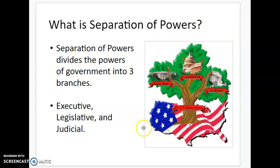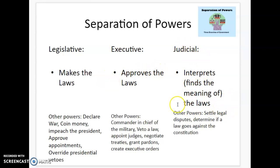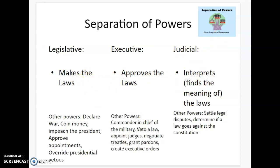Separation of powers is just that idea that we separate the power out. So there are three main branches: the executive branch, the legislative branch, and the judicial branch. Looking at this slide, we can get a picture of what their main power is. The legislative branch makes the laws. The executive branch approves the laws. And the judicial branch interprets what the laws mean. They all kind of work together — the legislative branch makes the law, the executive branch says that's okay, and then the judicial branch figures out what that law means.